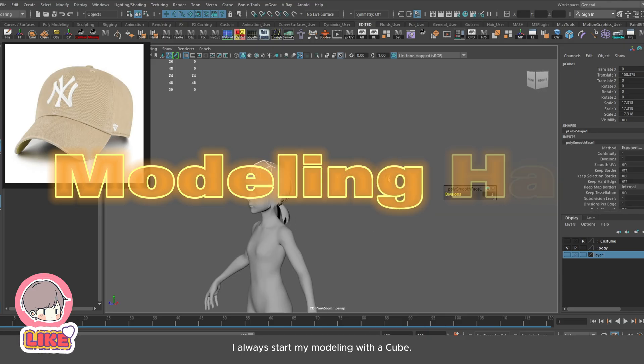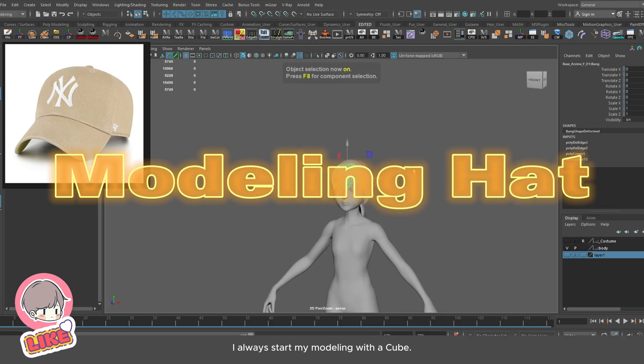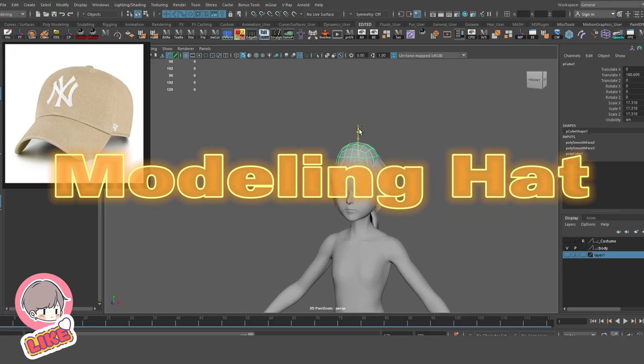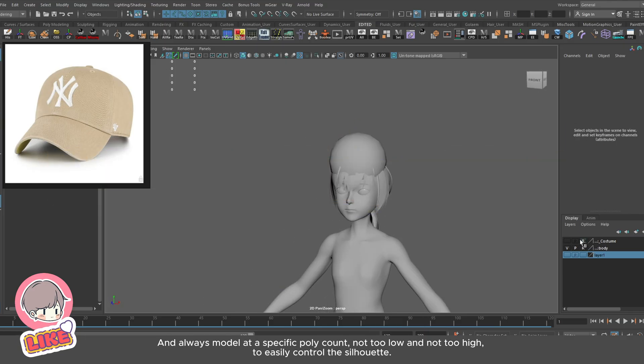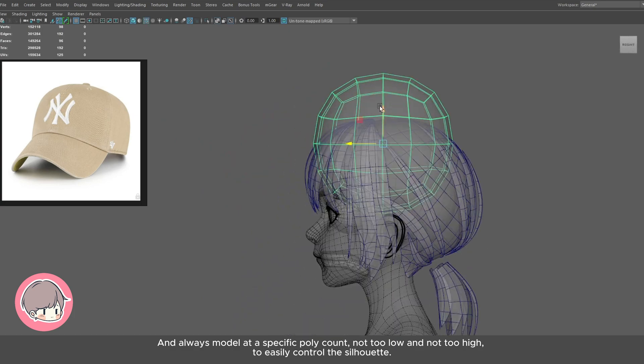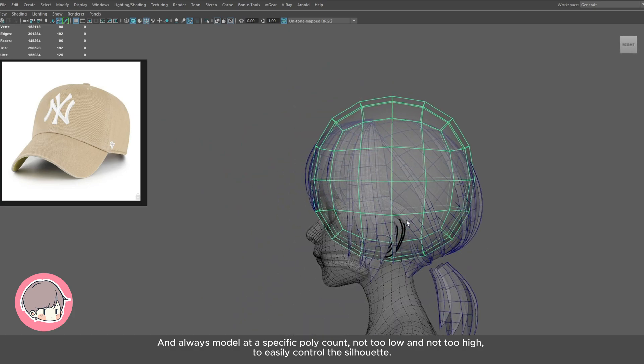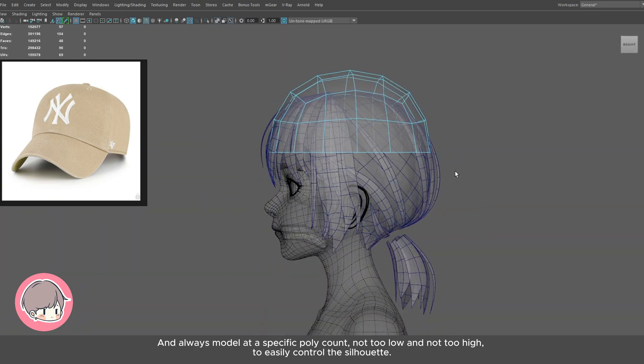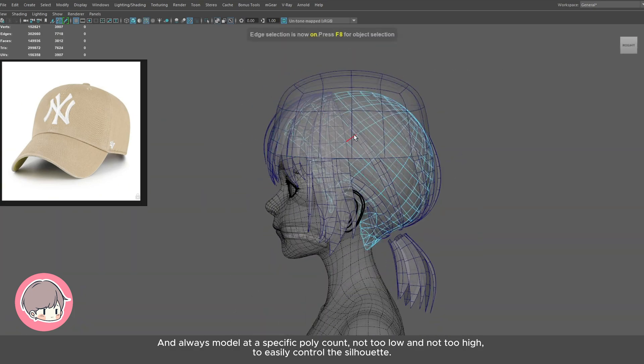I always start my modeling with a cube, and always model at a specific poly count — not too low and not too high — to easily control the silhouette.